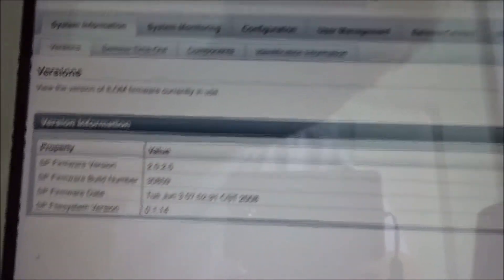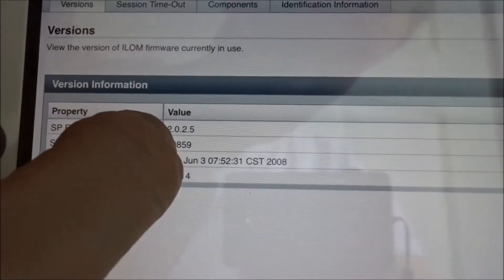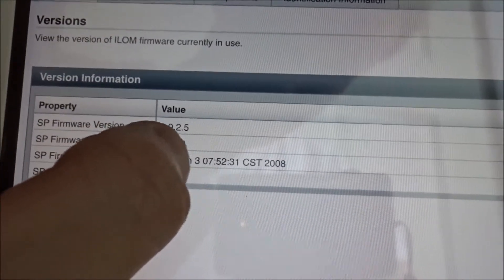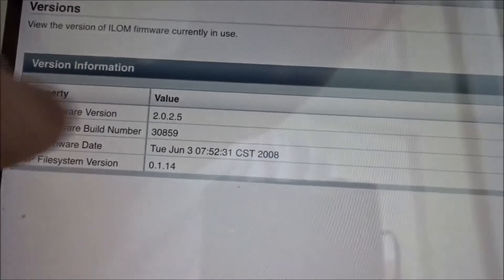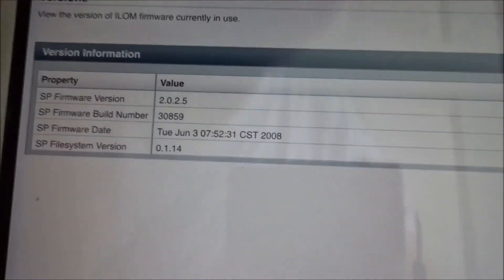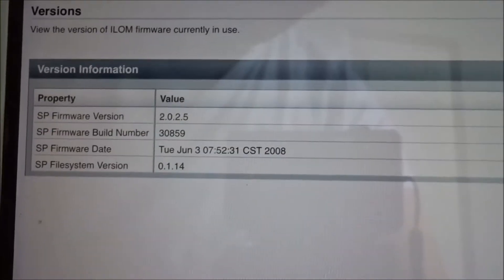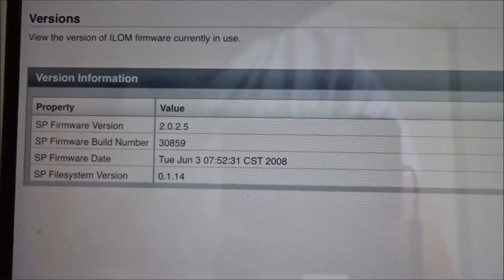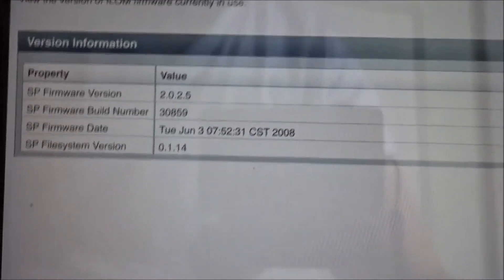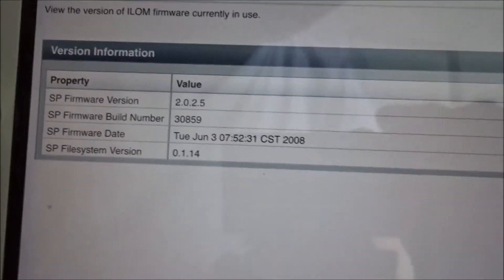The default login is root and changeme in all lowercase. I'm not going to tell it to save the password. You'll notice that we're on software 2025. Looks like we're also going to be doing a quick video on how to upgrade the firmware. The next thing we're going to do is go back inside and connect into the server.